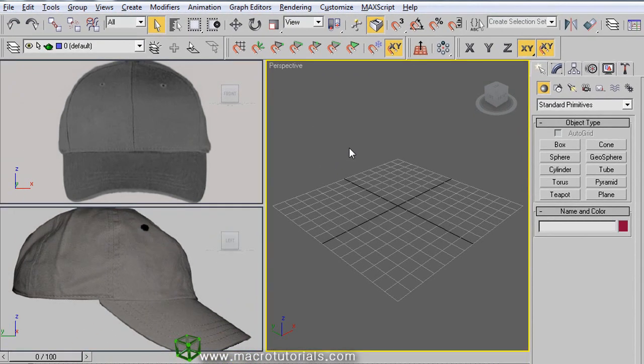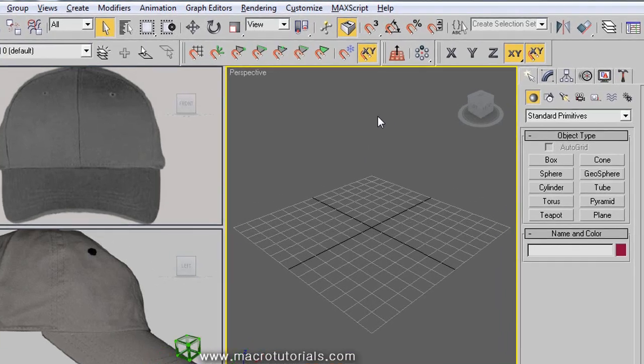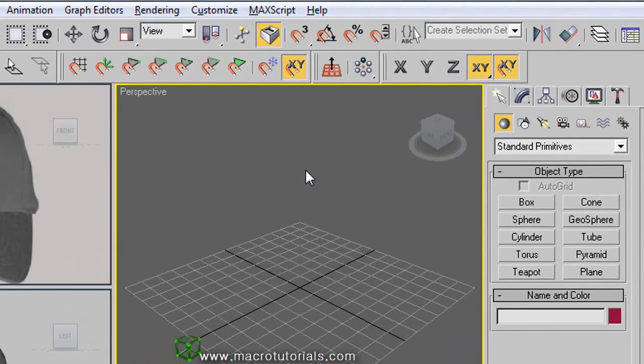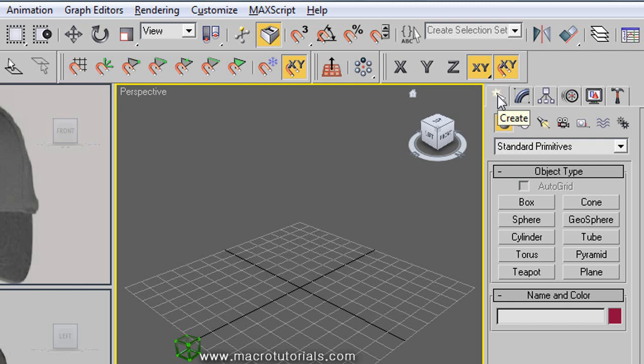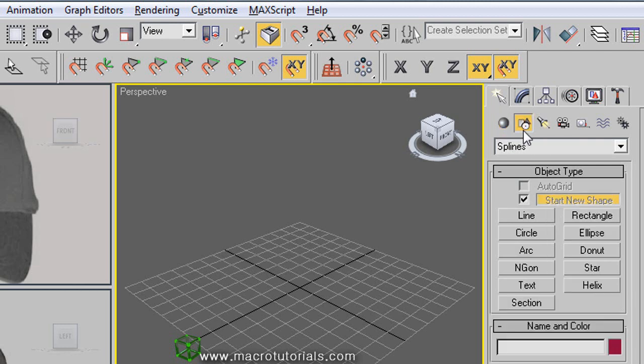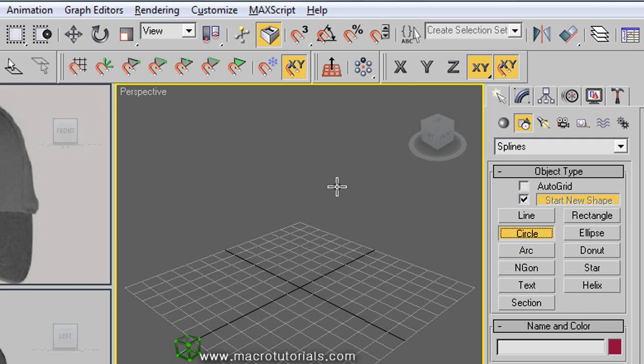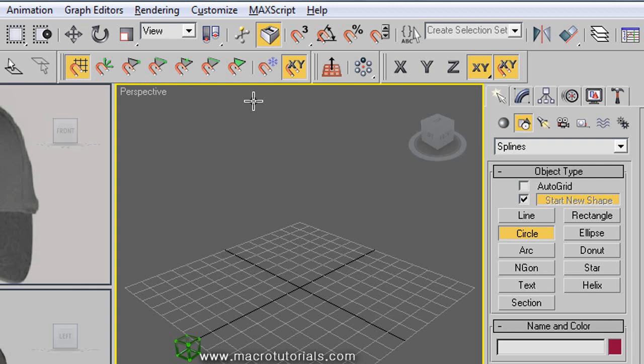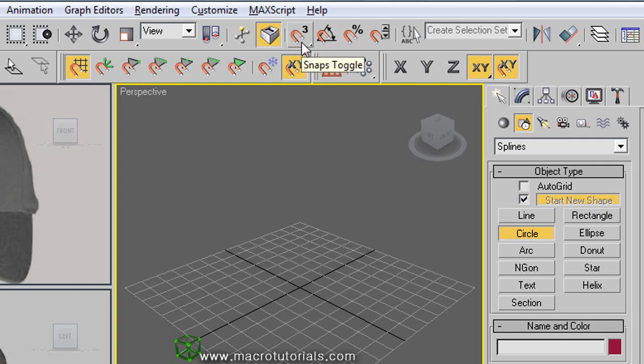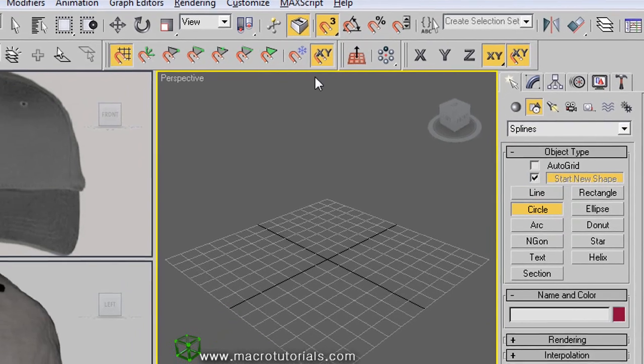We will start drawing a circle that will be the base of the head. So in the command panel, in the create tab, select shapes. Click on circle. The mouse pointer becomes a cross. In the snaps toolbar, select snap to grid points. And in the main toolbar, make sure the snaps toggle is enabled, this button here.